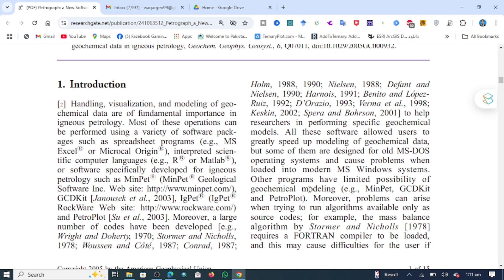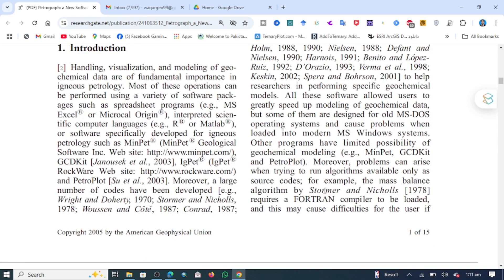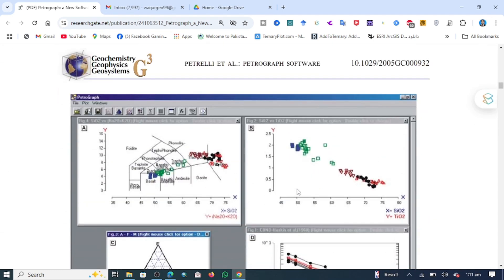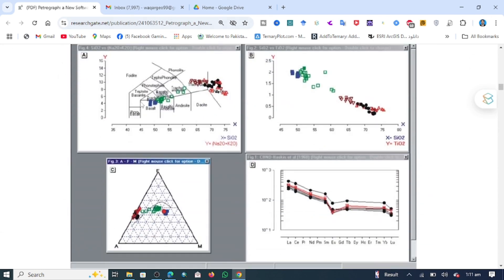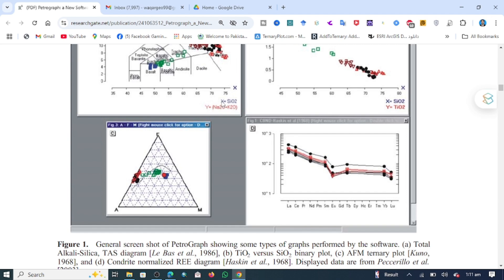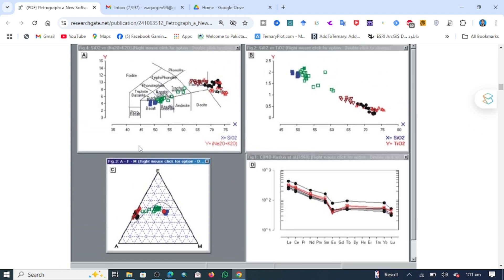They were talking about how you can use this software to plot your data — general screen plots of geochemical graphs showing different types of graphs. These are the plots that the software performs and you can use your own data to plot these in Petrograph.